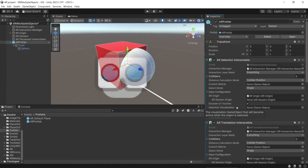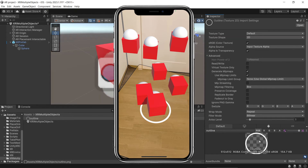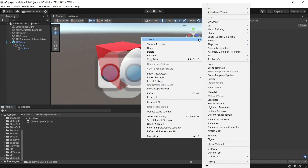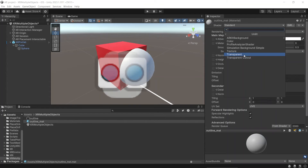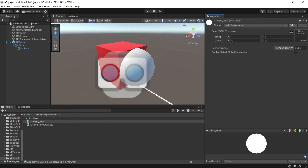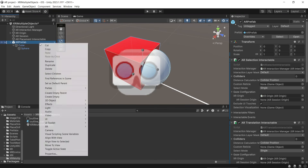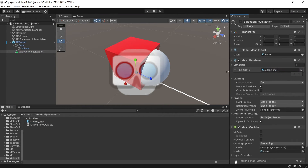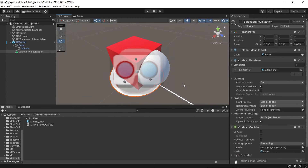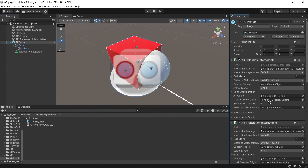If you want the user to be able to see which object is currently being selected, you can add the selection visualization. I will use an outline. First, create a new material and then use the transparent shader. Then add the outline image. Then in the spawn game object, add a child game object, change the material, and resize it so it will fit with the spawn game object. Then drag and drop the new game object to the selection visualization variable.